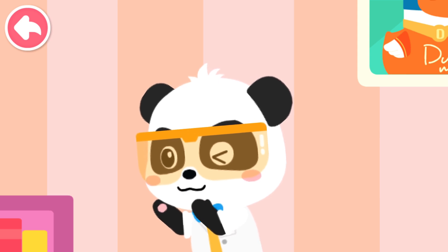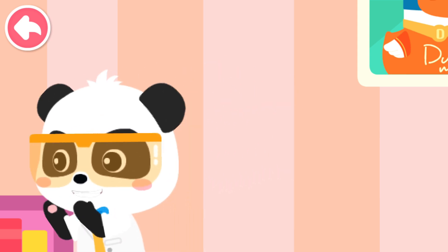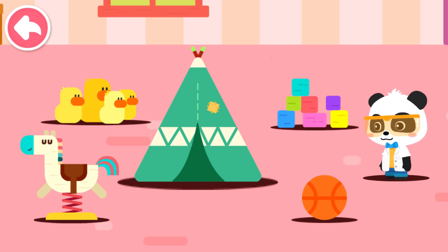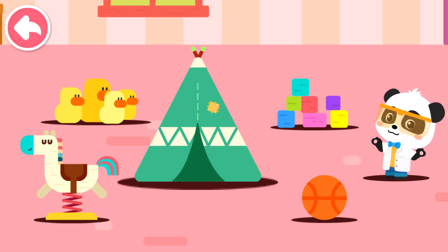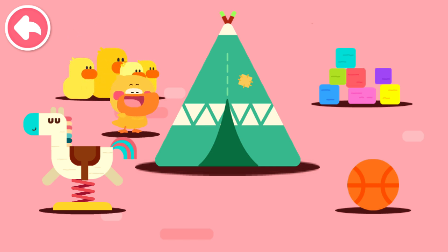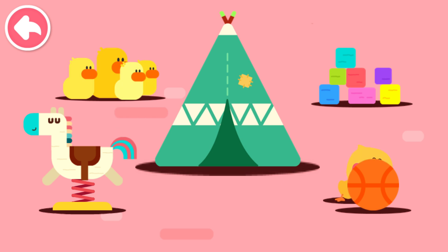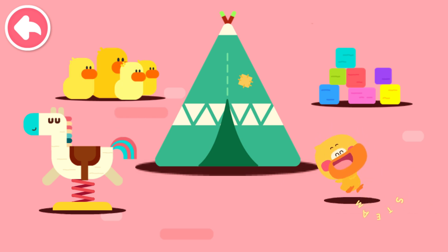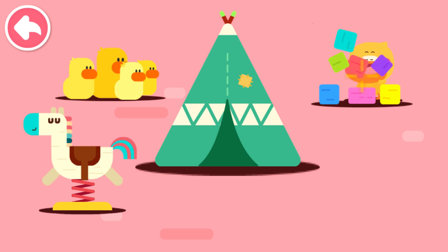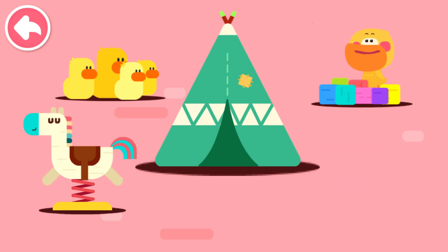I'm coming to get you! Where's Quacky? Look around. Is Quacky here? Huh? You're showing your big head! Huh? You're showing your tail!